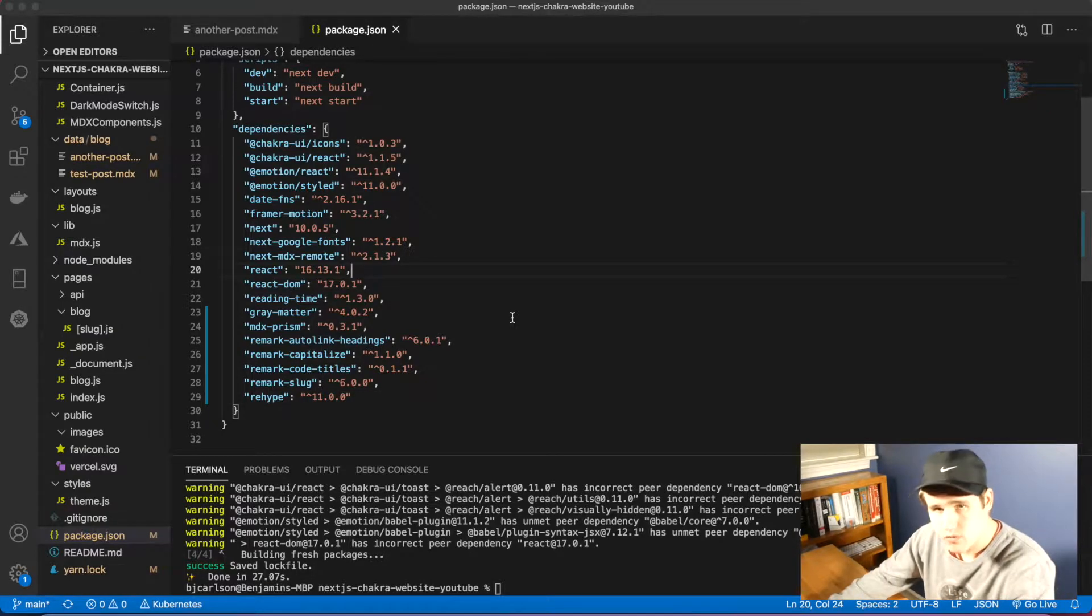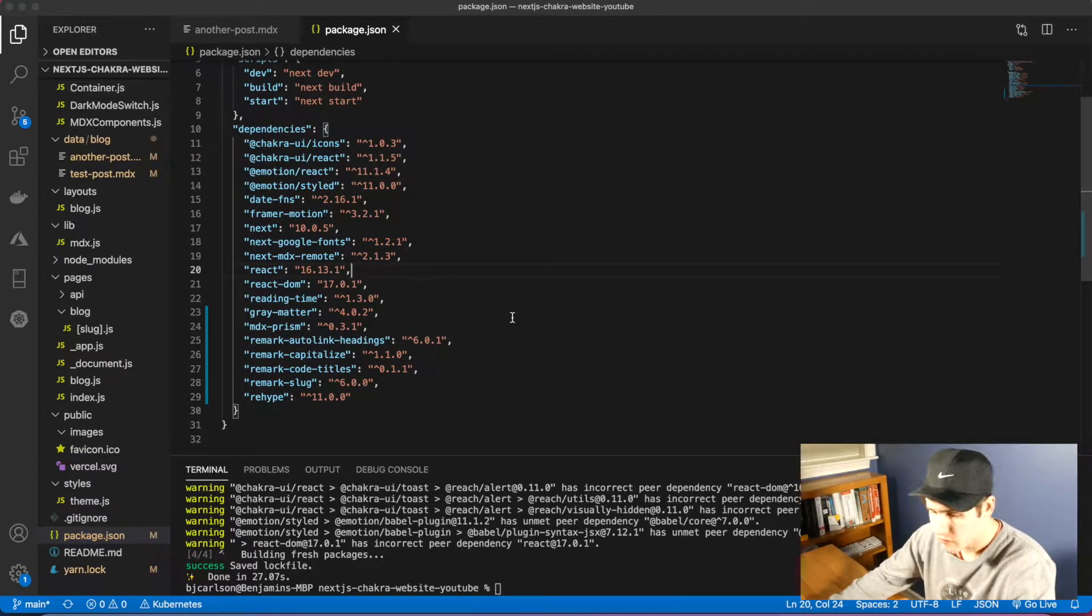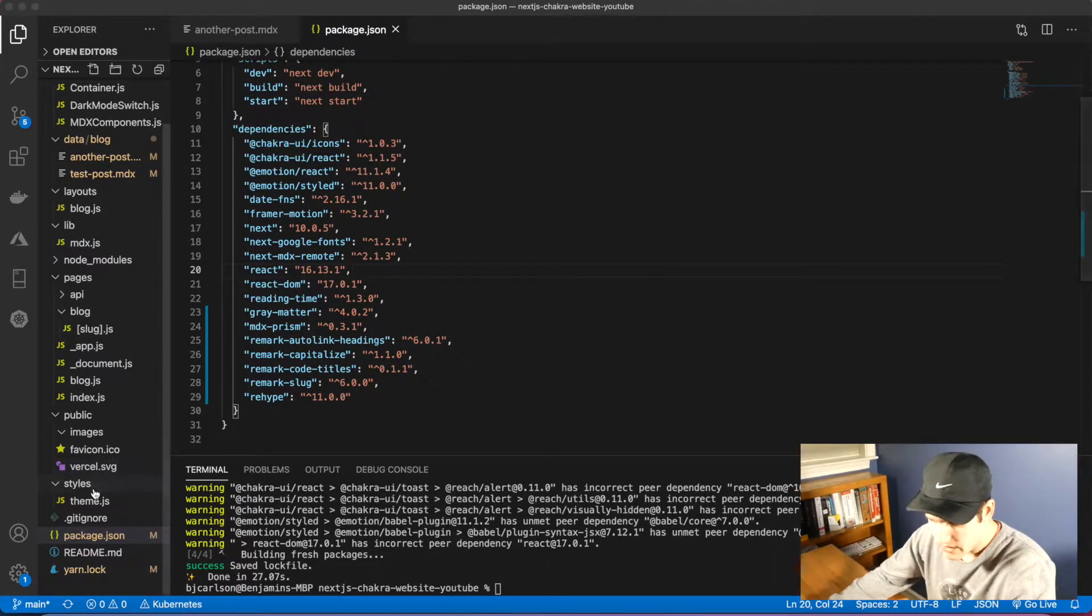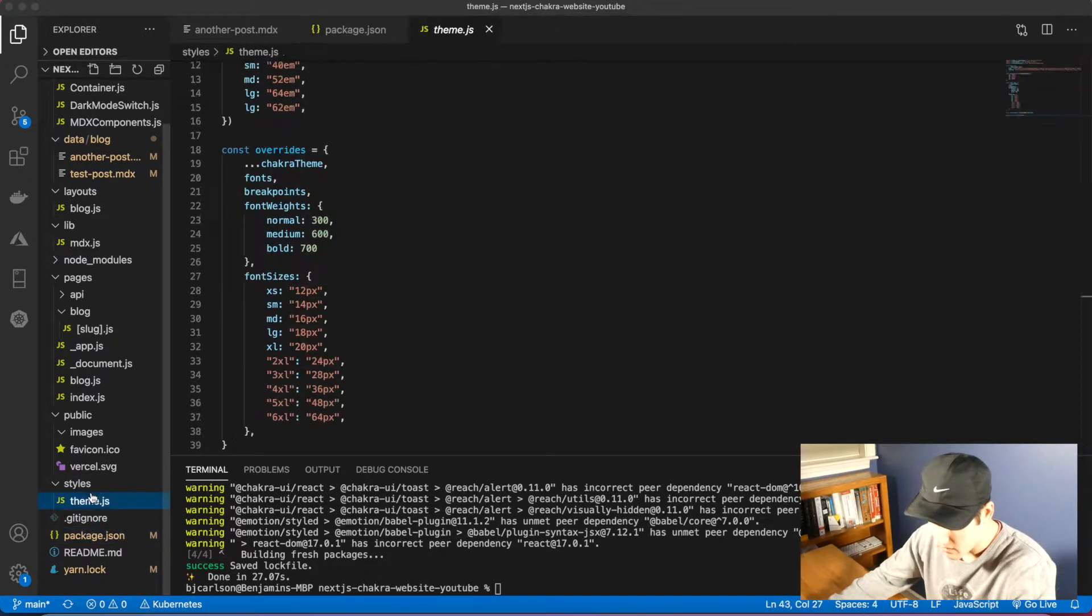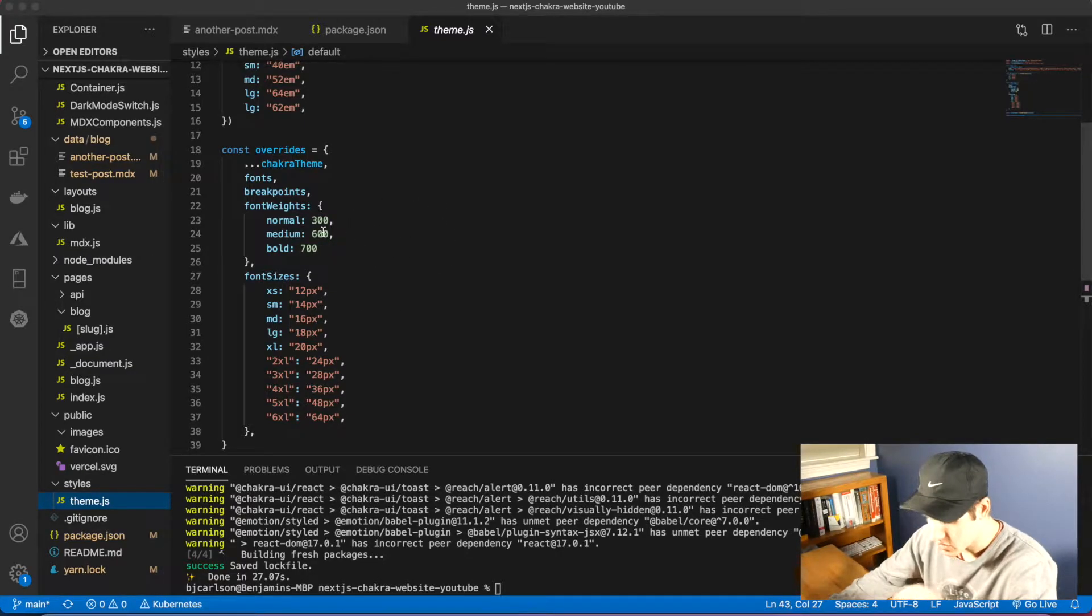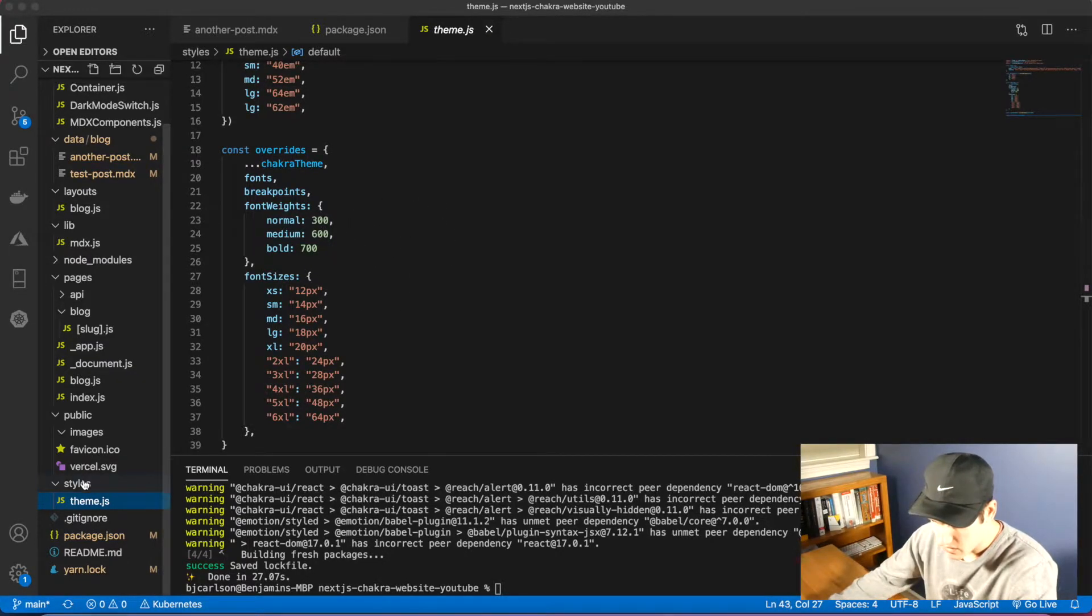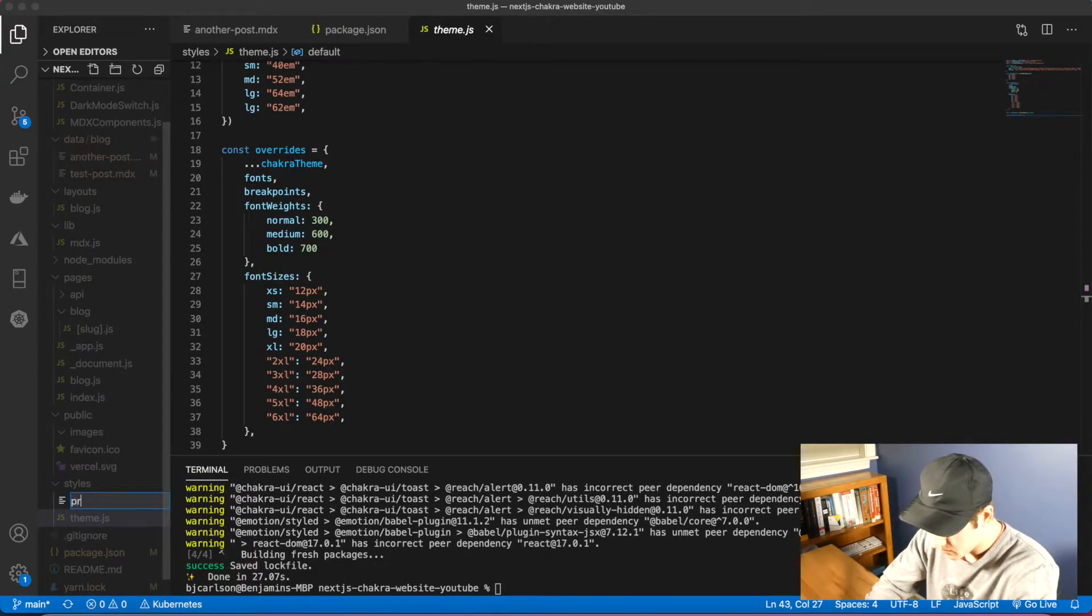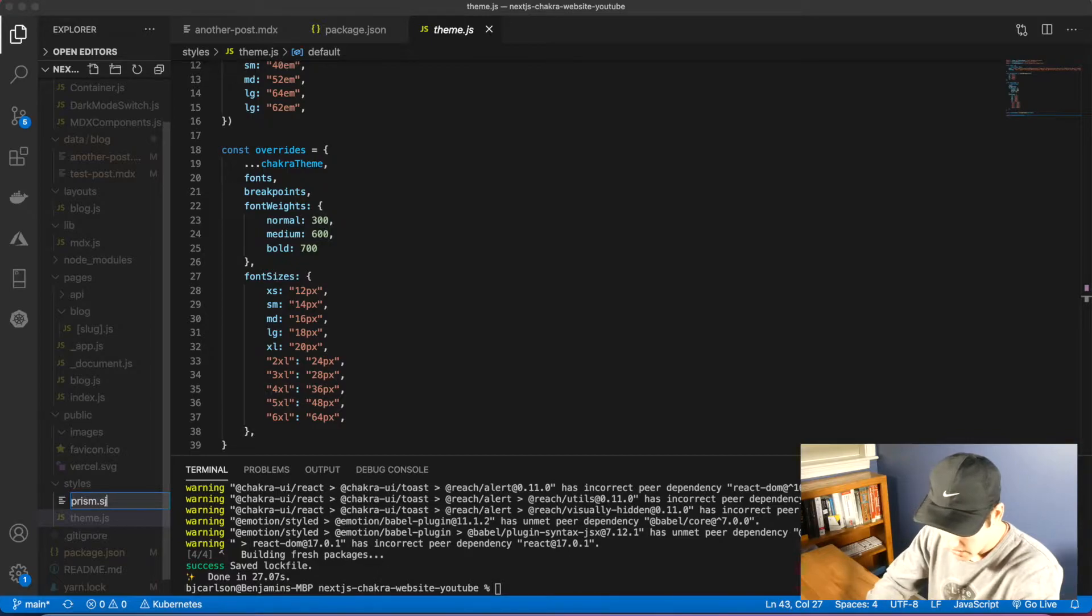Now that that is done, we need to create a file for our styles. If you've been following along with this series, we have a styles folder with our theme.js Chakra theme. We're going to create a new file inside of here and name this prism.js.